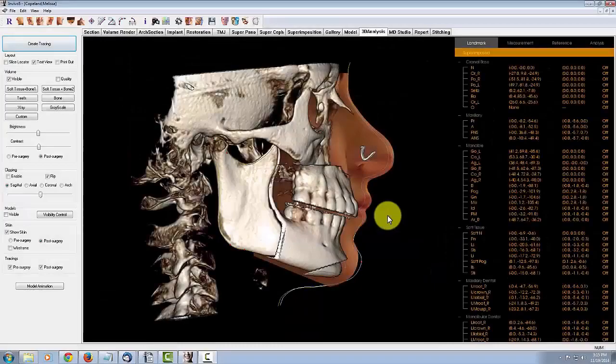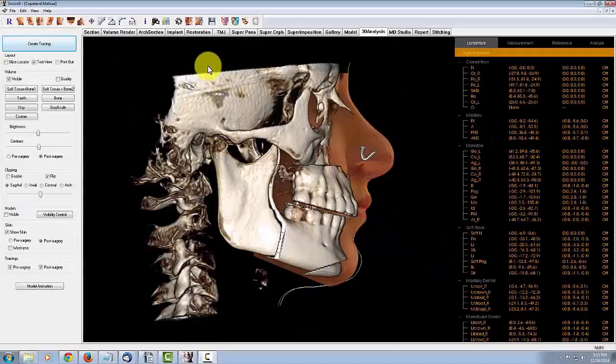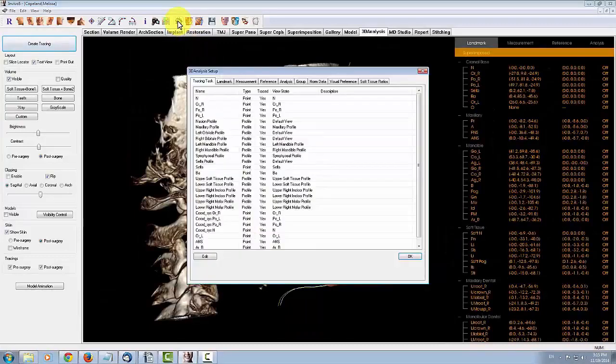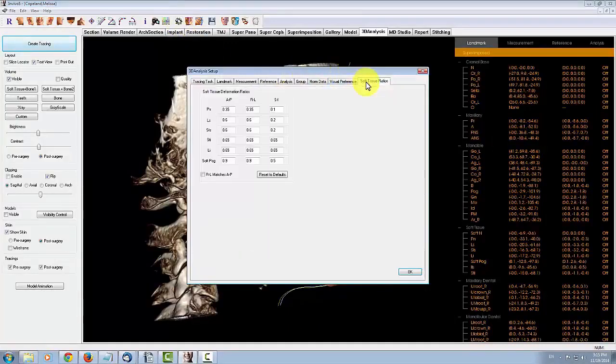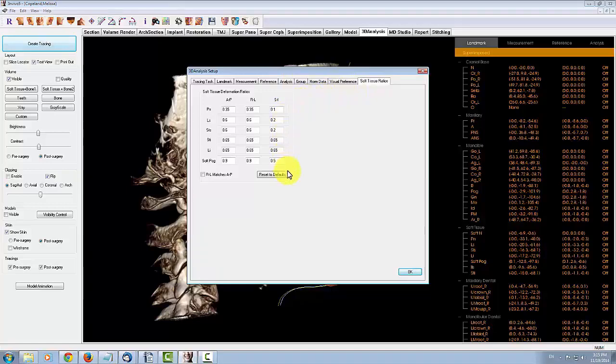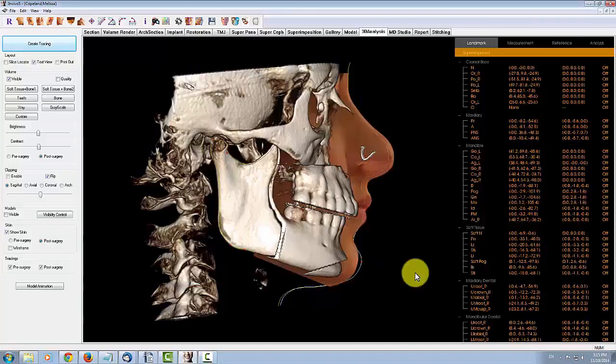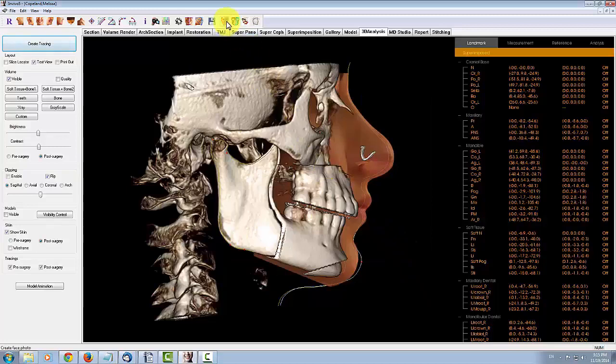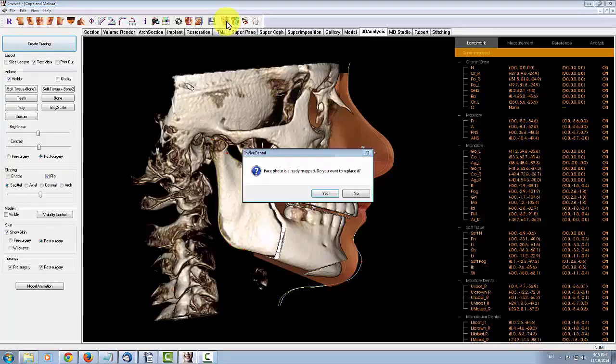To manually set the soft tissue deformation ratios, go to the Preference tool, click on the Soft Tissue Ratios tab, and enter values in the given fields. For skin overlaying, Nvivo 534 now supports 3D camera data in the form of OBJ files.